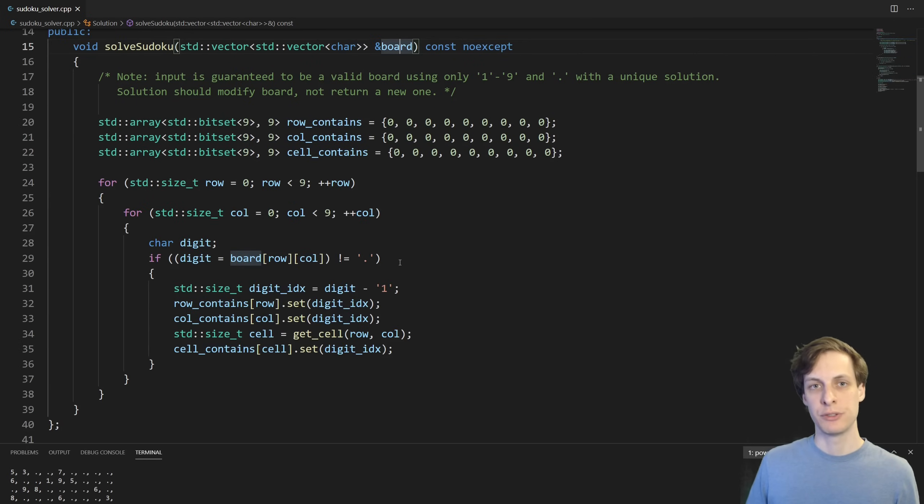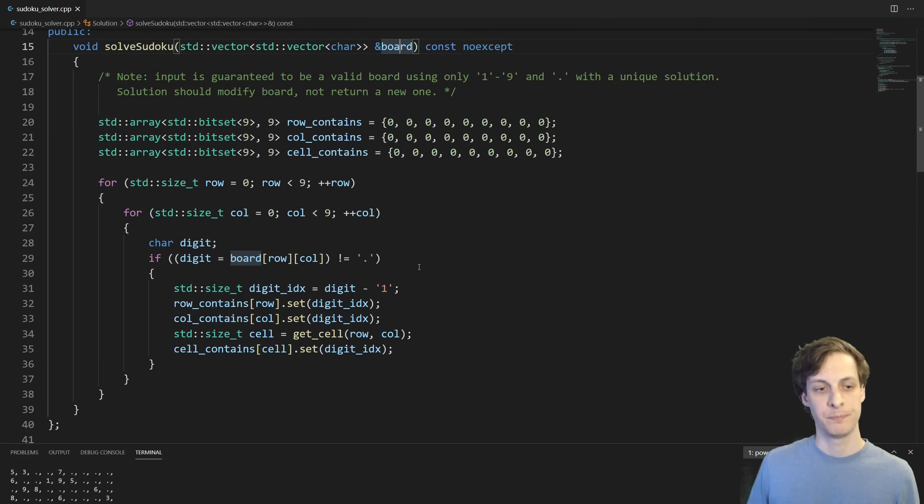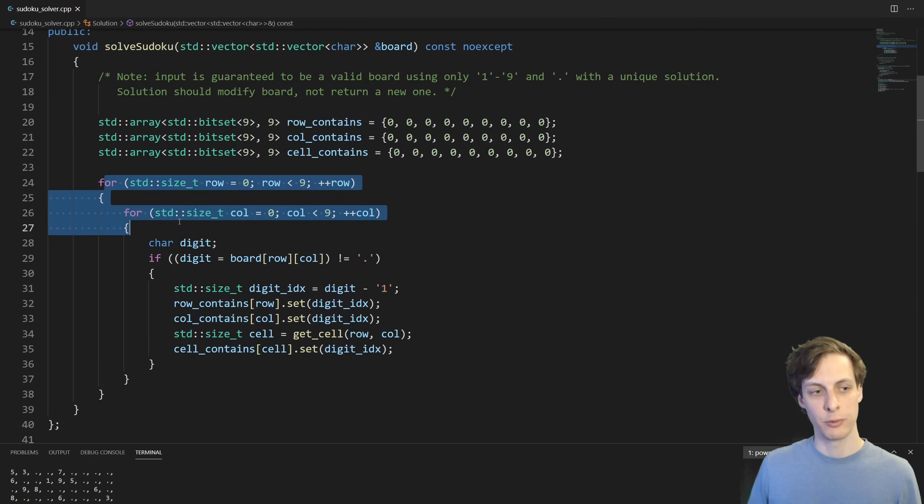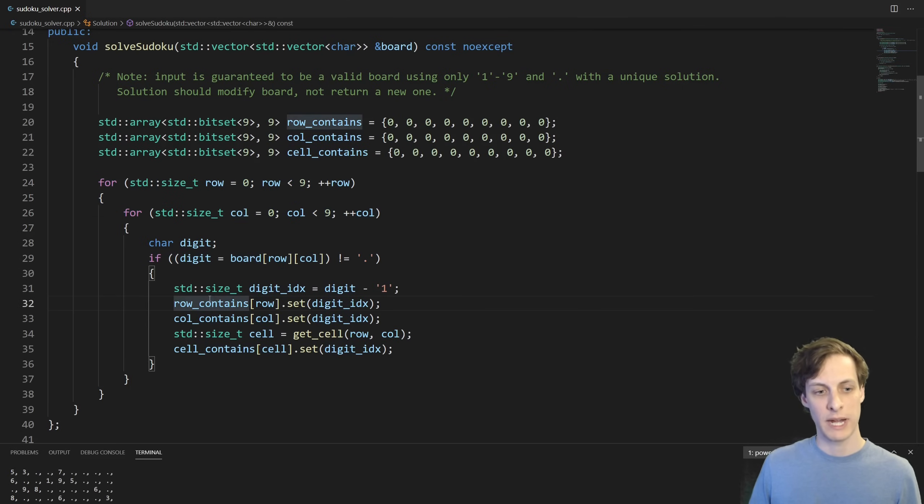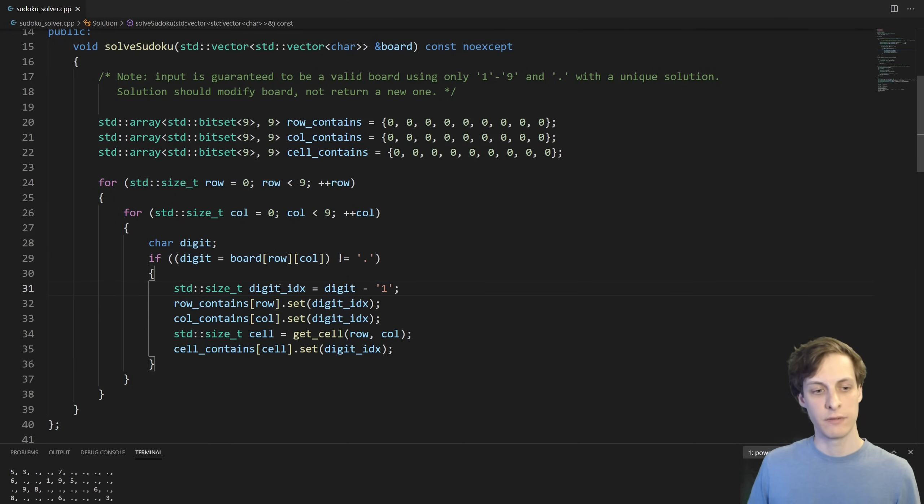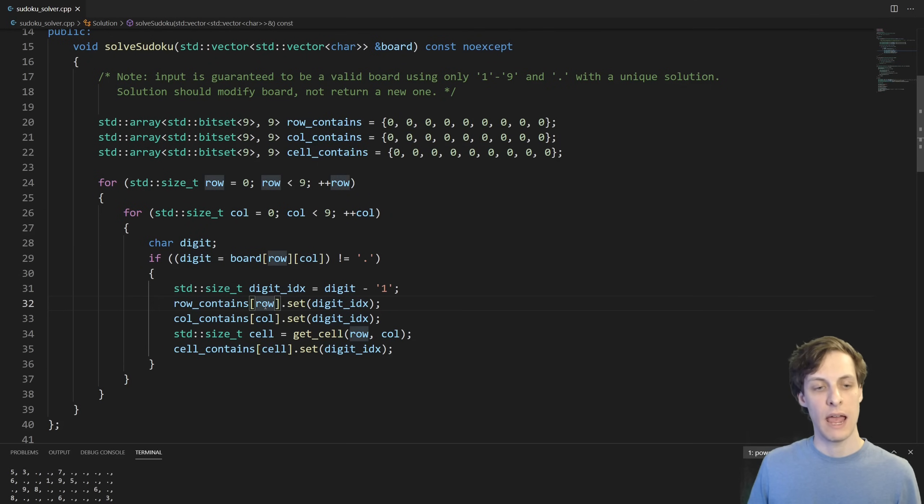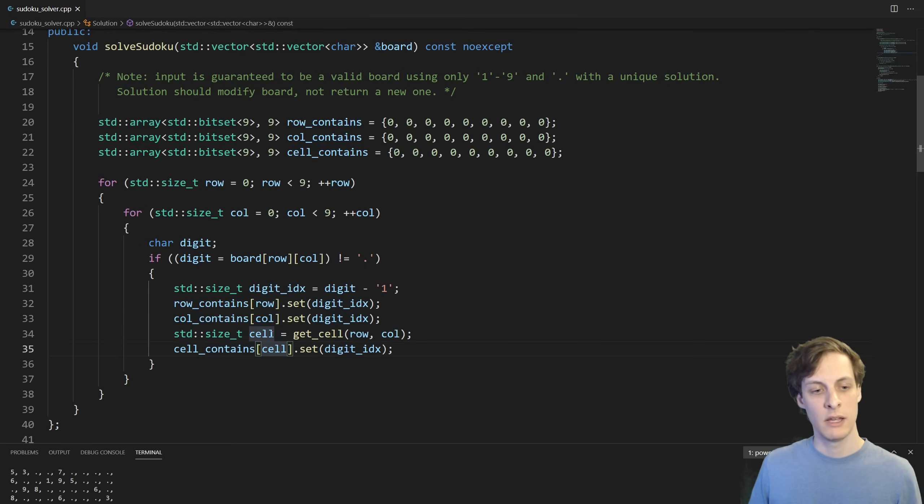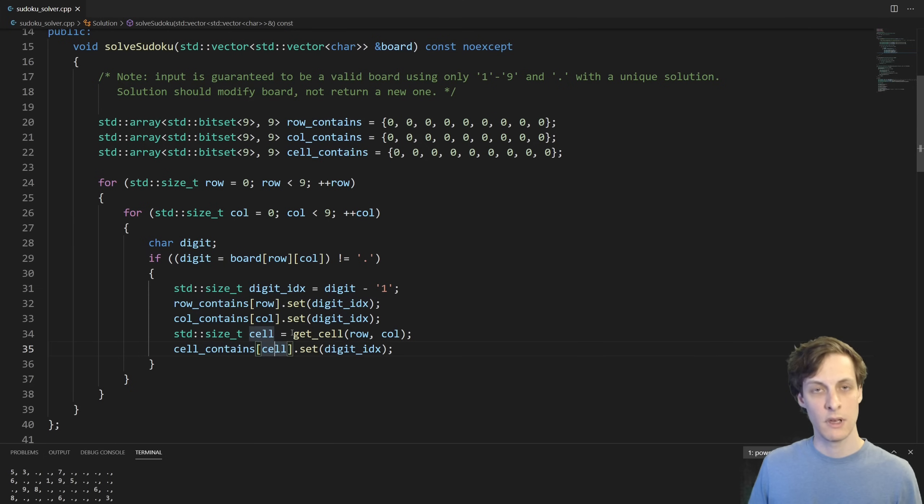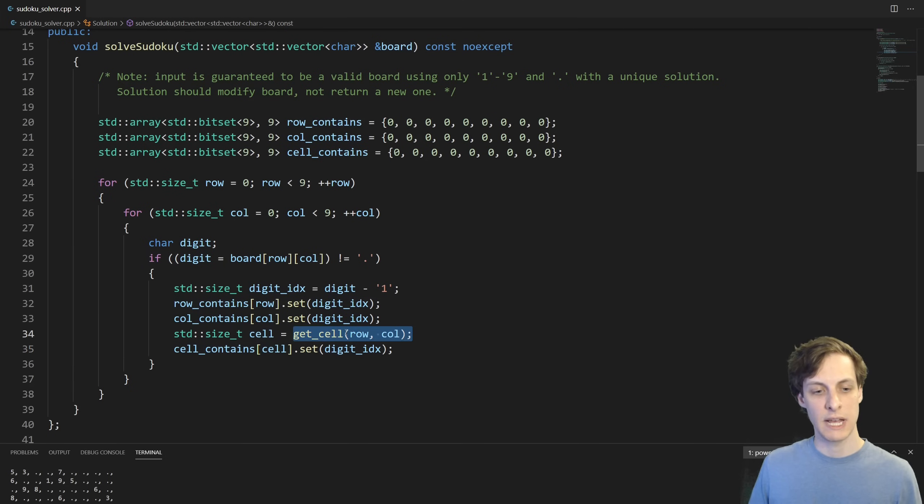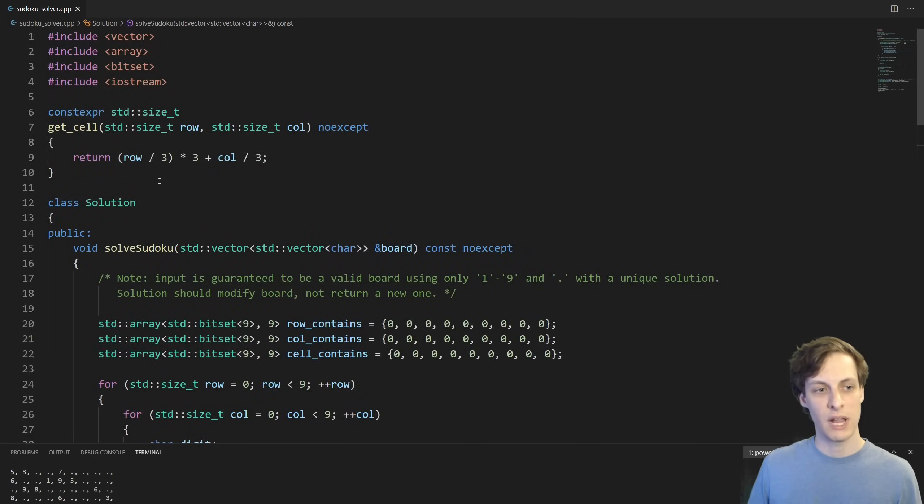The next step is to loop over the given board and mark out all of the integers that were already given to us. I loop over the rows and columns, and then if I see something which is not a blank, then here's what I do. I convert the digit to an index for the bitset, and then for the given row, column, and cell, I set the given index as being true, present. I did also write this little function, getCell, to compute which cell I'm in given the row and column.